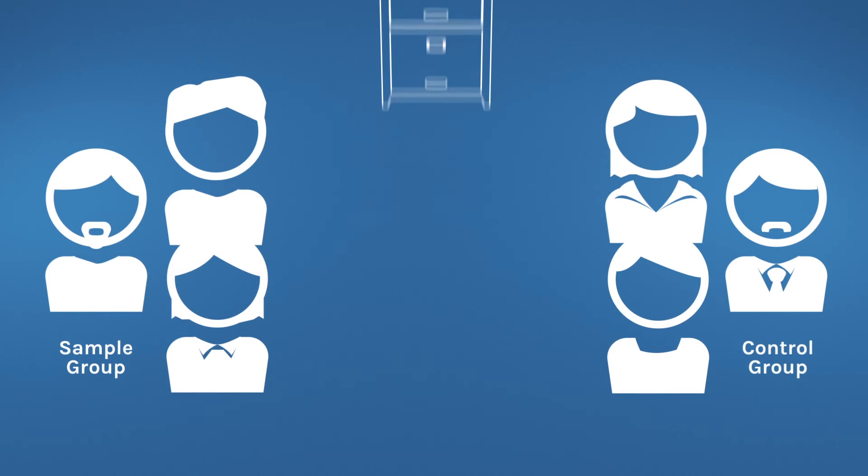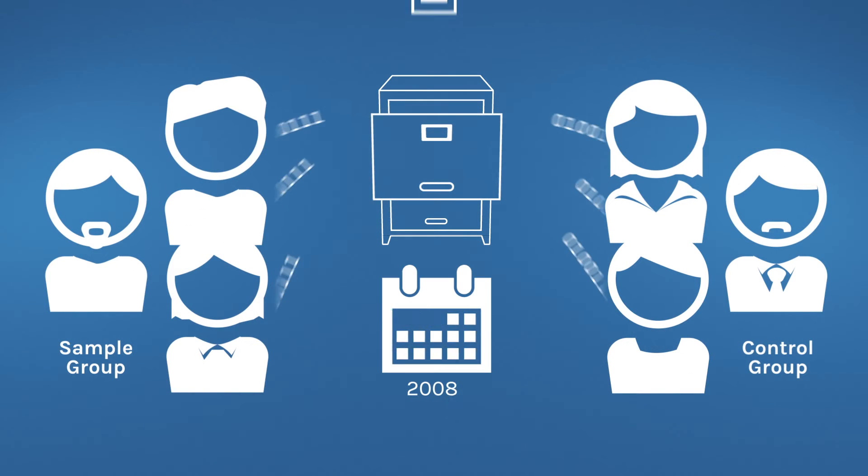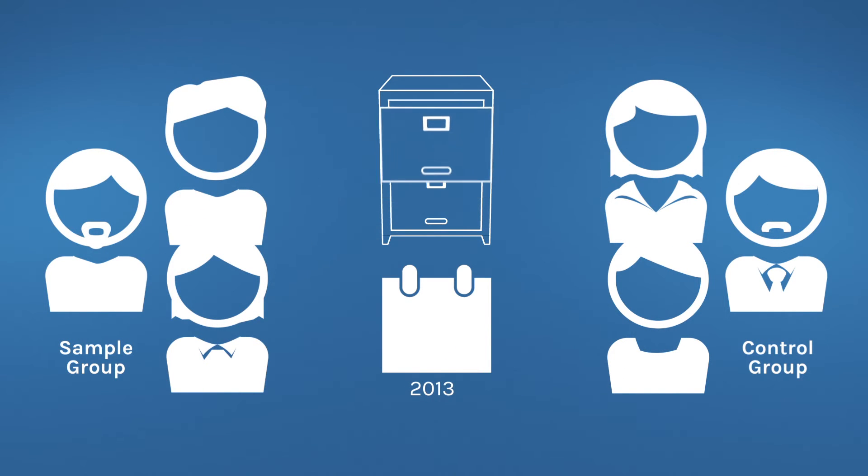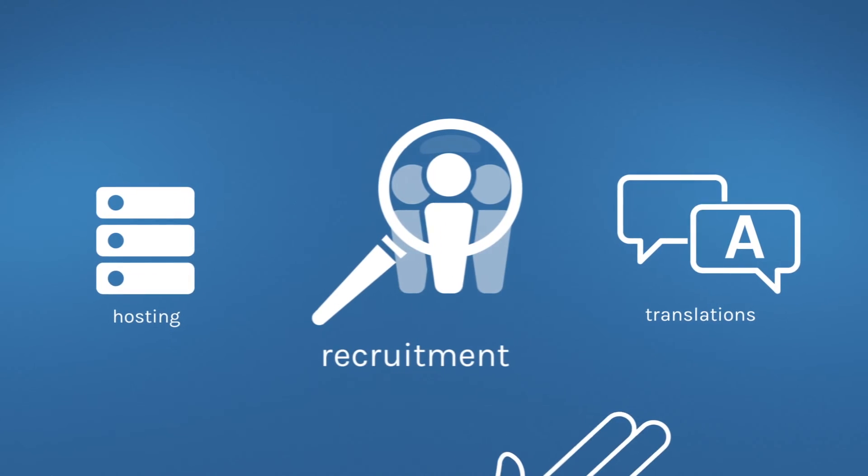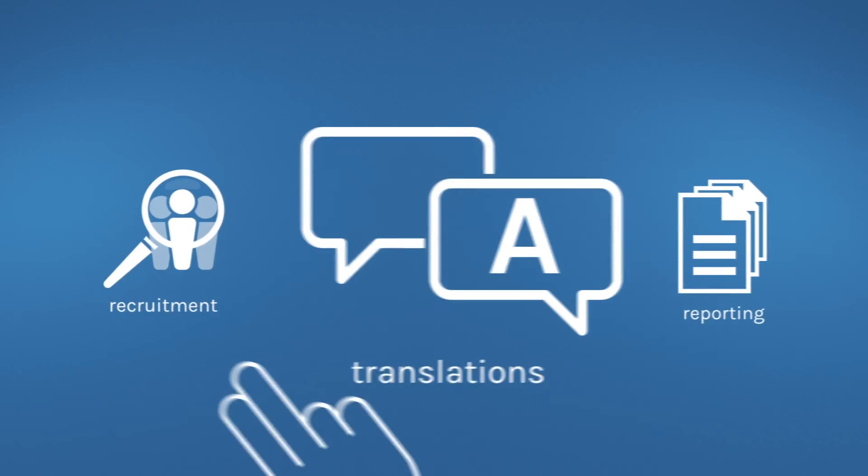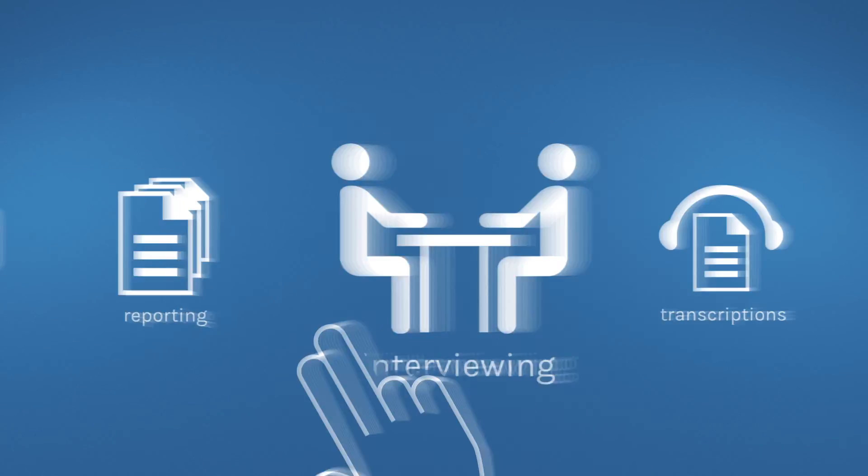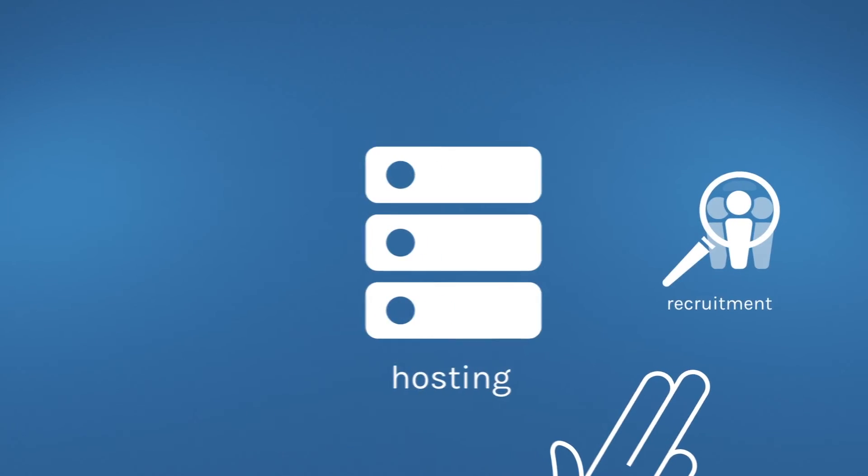Our expertise extends to post-marketing surveillance or phase 4 studies and conference research. Our services range from recruitment, translation, interviewing, scripting, and hosting.